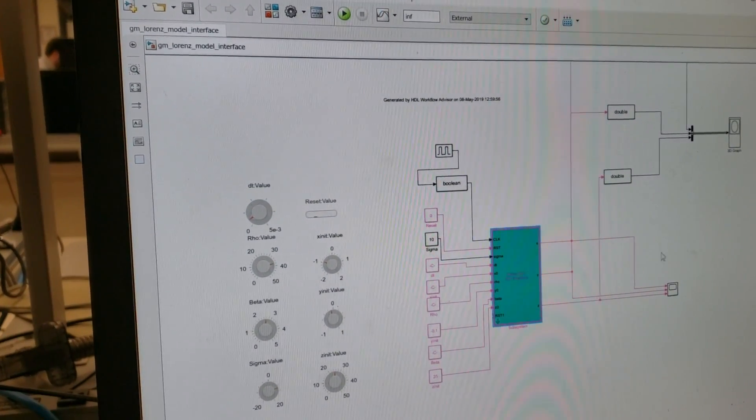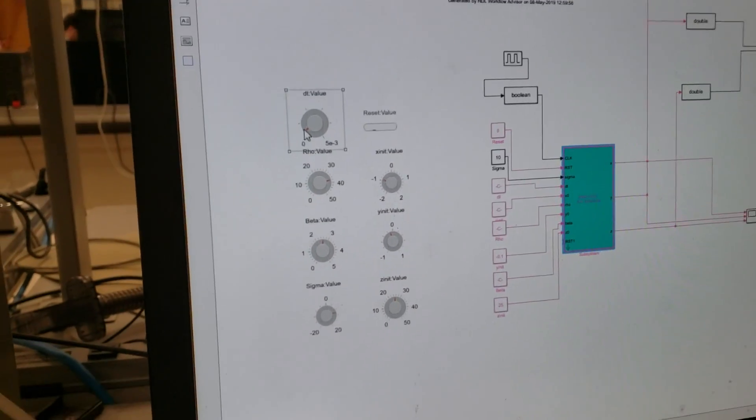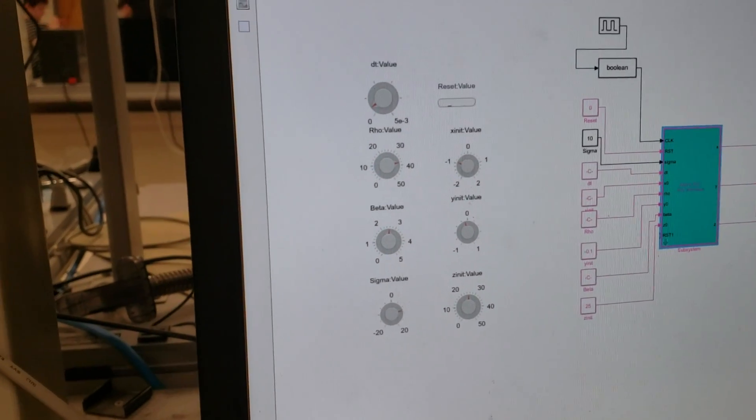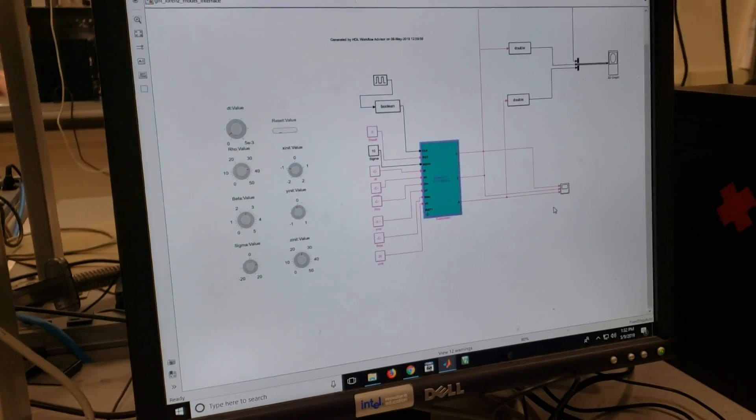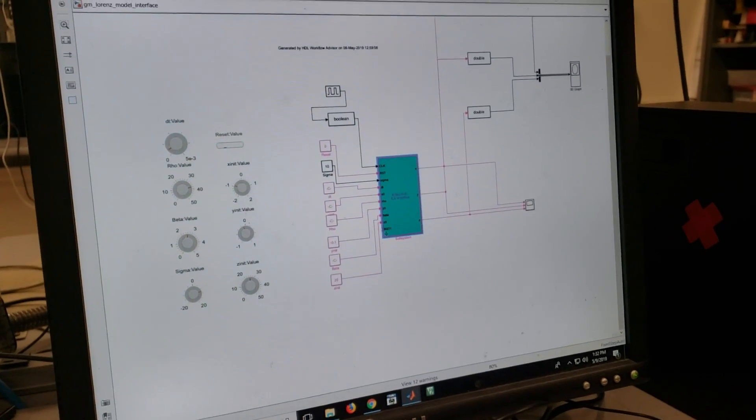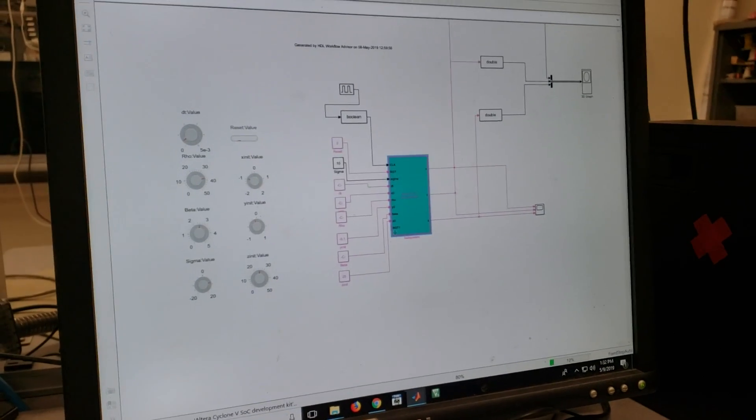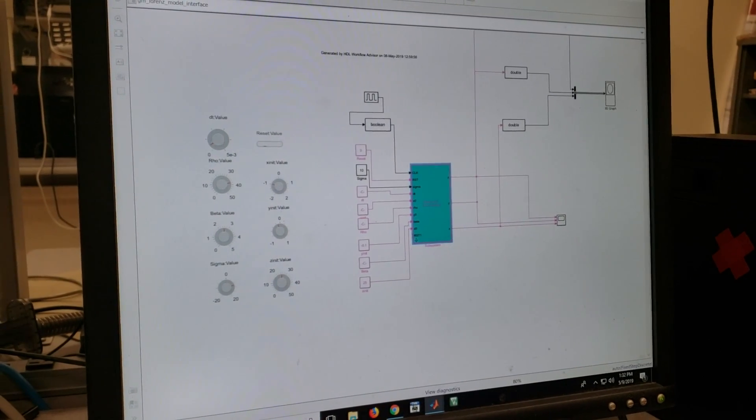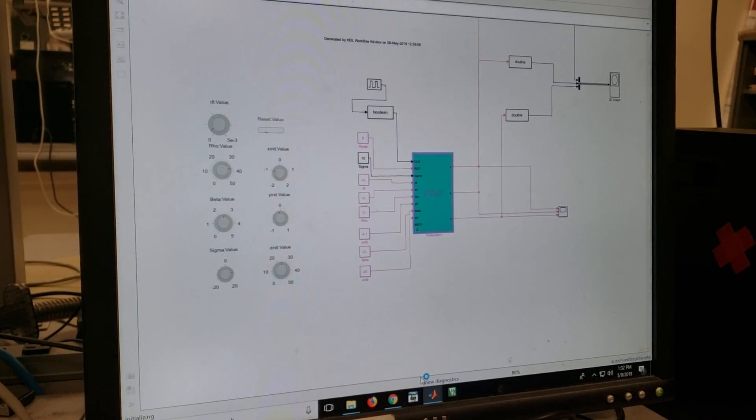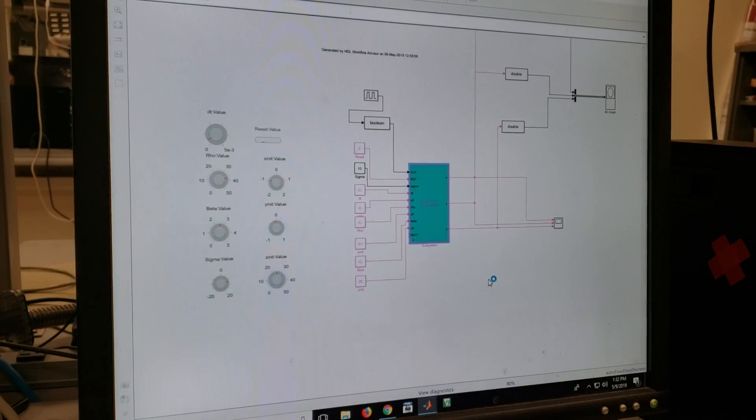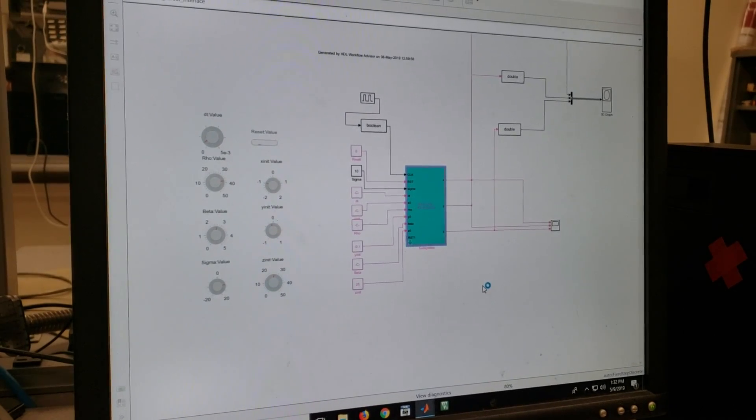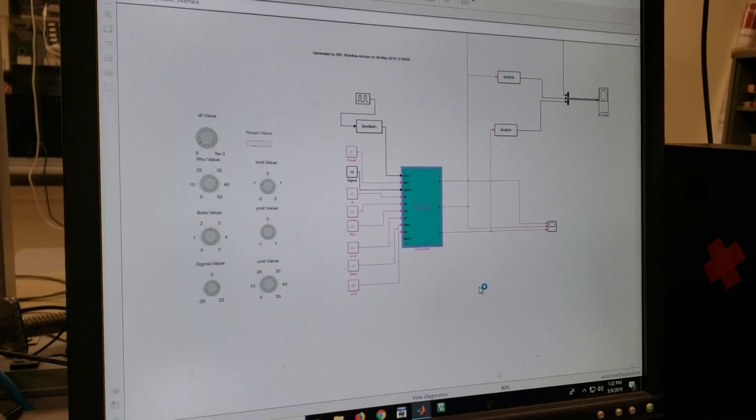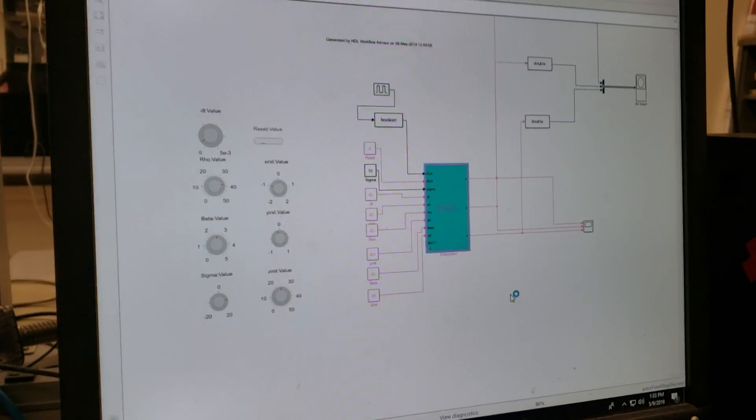To see the outputs, all the inputs are set up using knobs here and then we have got three channel scope here hooked up to see the outputs plus 3D graph plot. Let's see the output. Run this thing. It takes a little bit of time to actually set up all the communication between MATLAB and FPGA.